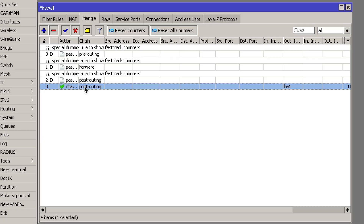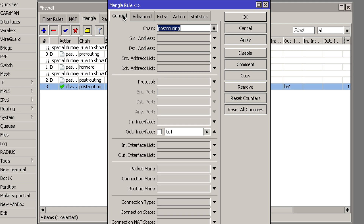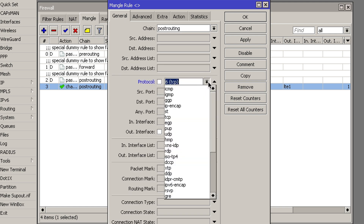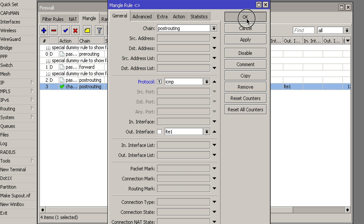This is because traceroute relies on having very low TTL values, but there is a way to circumvent this. Click on the rule you added, go back to the General tab, and under Protocol select ICMP. Then add the exclamation mark, which means this rule will apply to all packets apart from ICMP. Click OK.